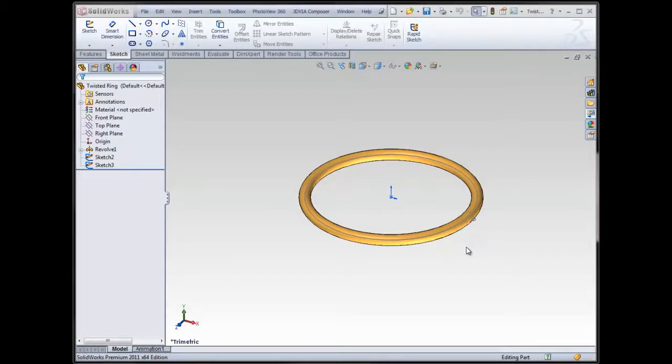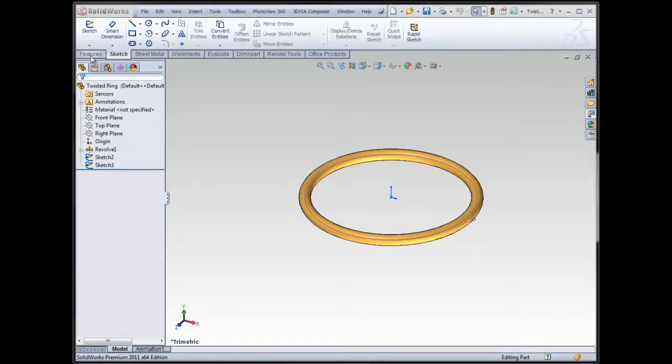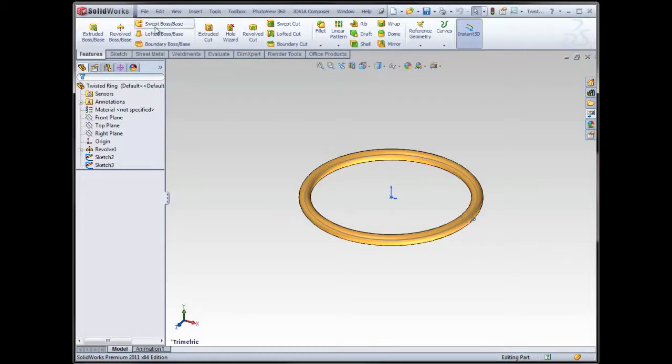So what I have here, I've already got a ring. It's just a revolved feature, and I've got a couple of sketches which I'm going to use for a sweep feature. It's actually going to be a swept cut, and the same item that I'm about to show you can be applied using a solid sweep.